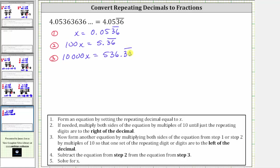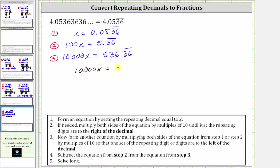Notice how we now have one set of the repeating digits of three and six to the left of the decimal. For step four, we subtract the equation from step two from the equation from step three. Beginning with equation three, we have 10,000x equals 536.36 repeating. And now we subtract equation two, which means we subtract 100x on the left and we subtract 5.36 repeating on the right.